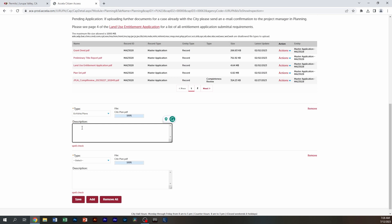And if this was plan check one or two, just to make it easier for myself, the public, and the city staff, whoever's going to be viewing this, I'm going to put PC one and I'm going to call it a site plan.